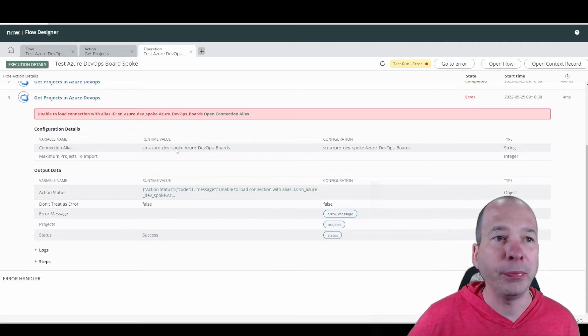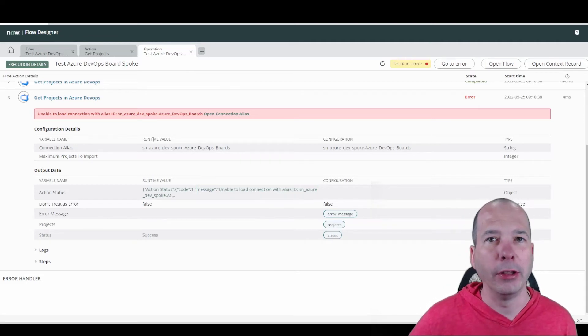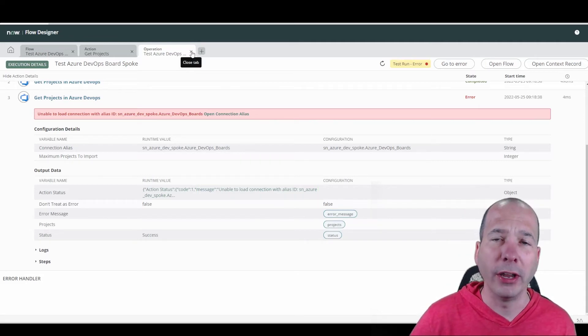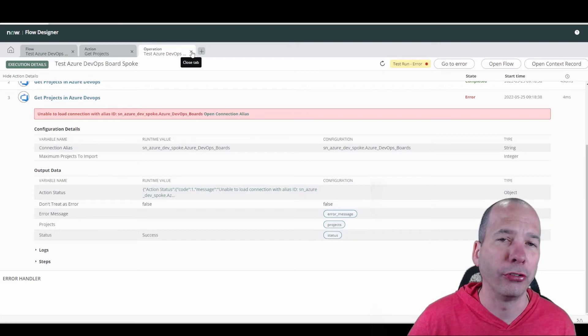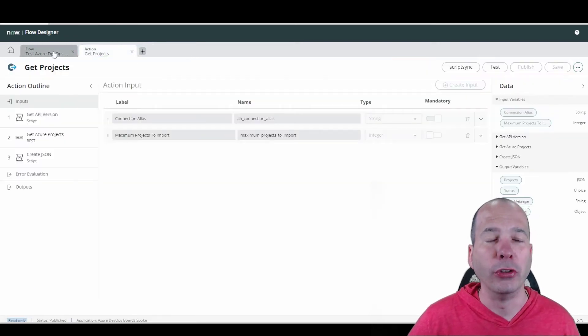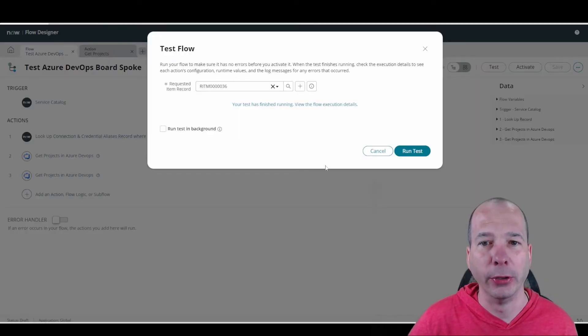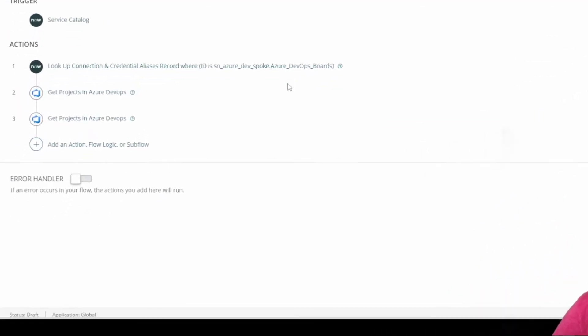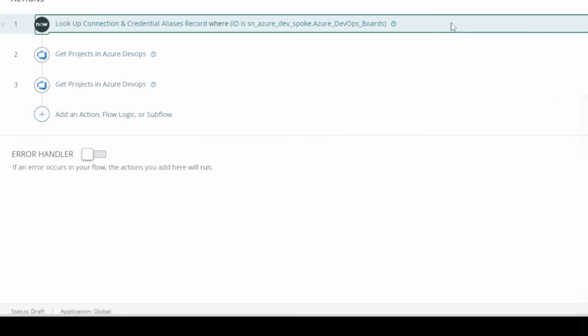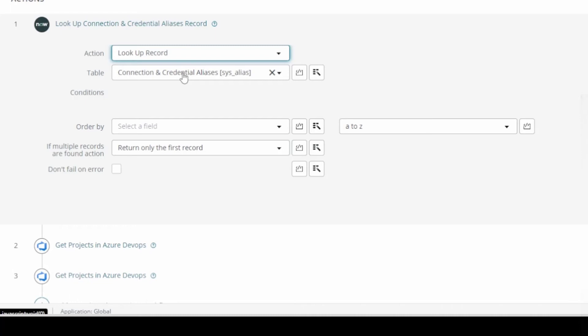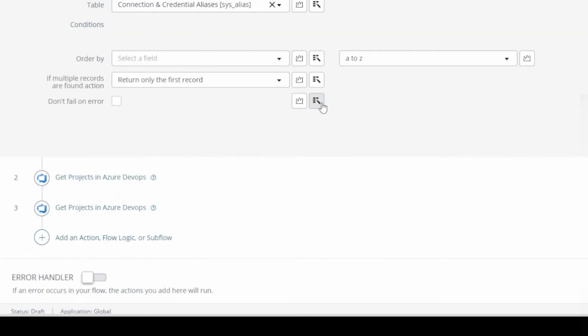So this happened a lot in Flow Designer, where what I did is I hard coded a string value. What I should have done was dropped in a data pill. If you look at the example just above that, what I ended up doing was I used the lookup record action in ServiceNow, go find that connection and credential alias. And I'll set a condition on it to look for that same ID that I was using in the string value.